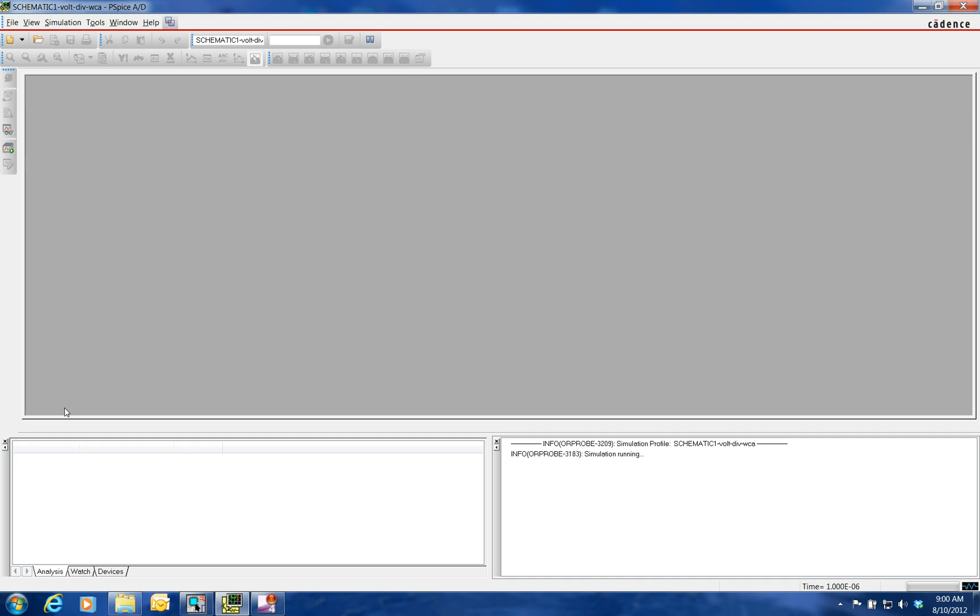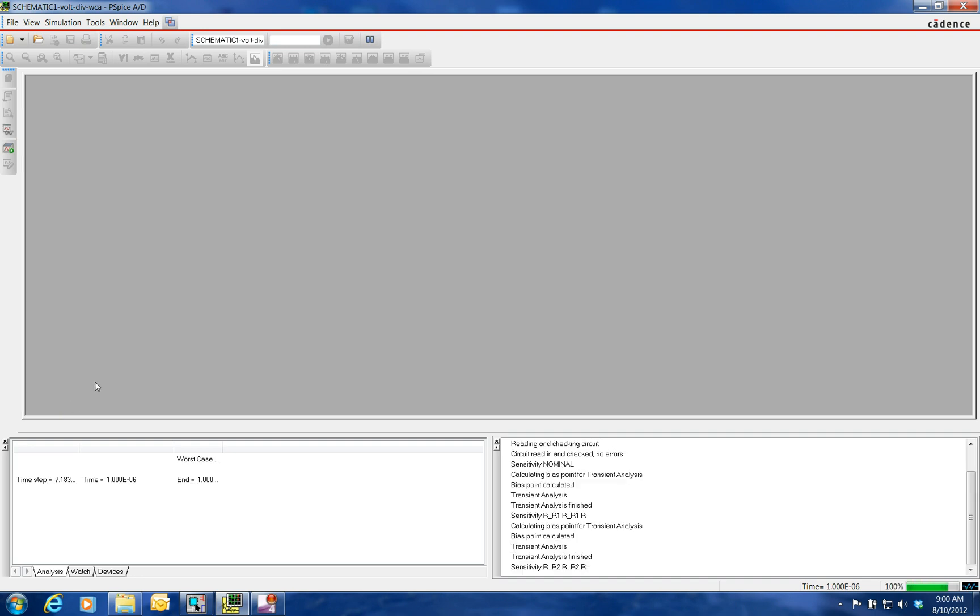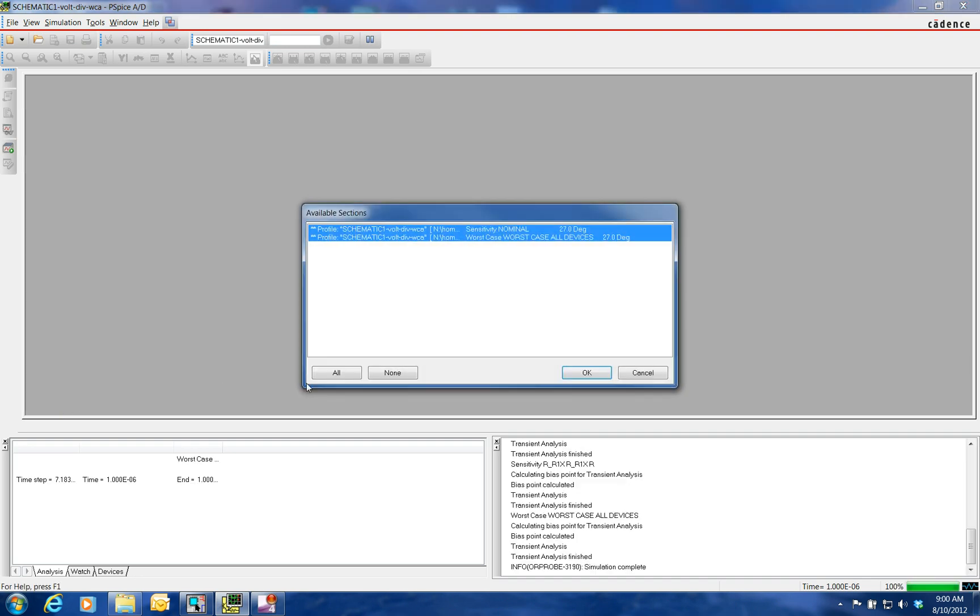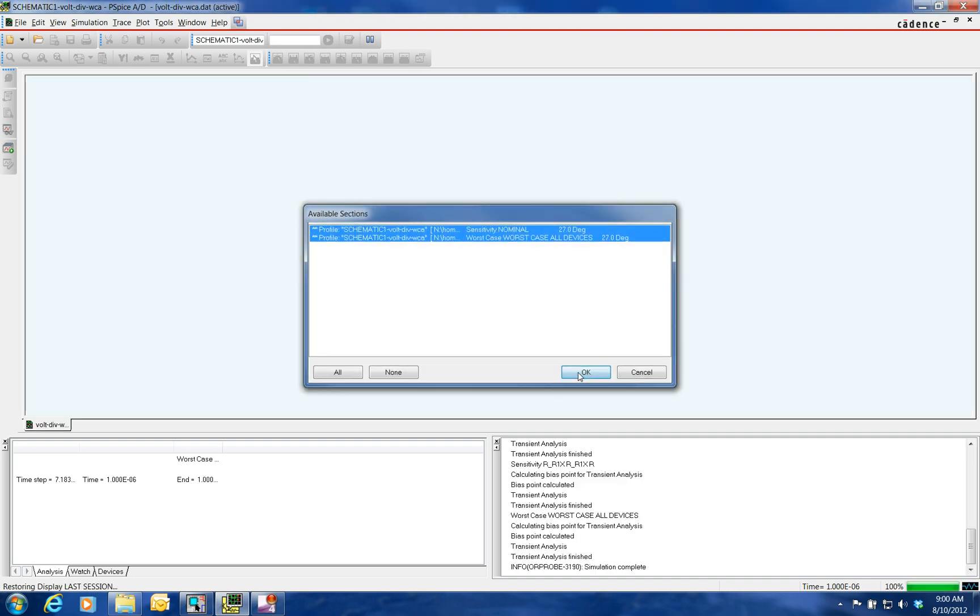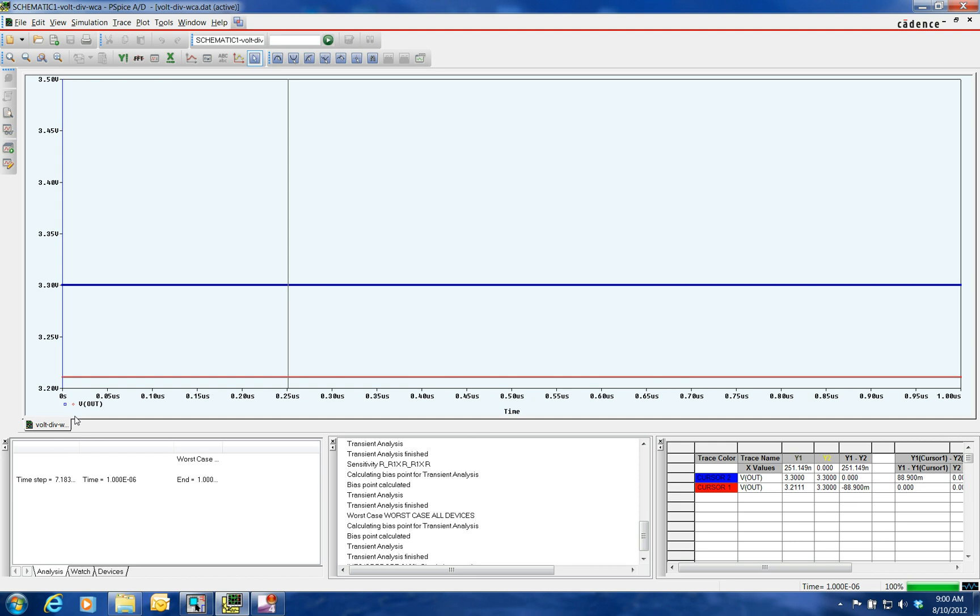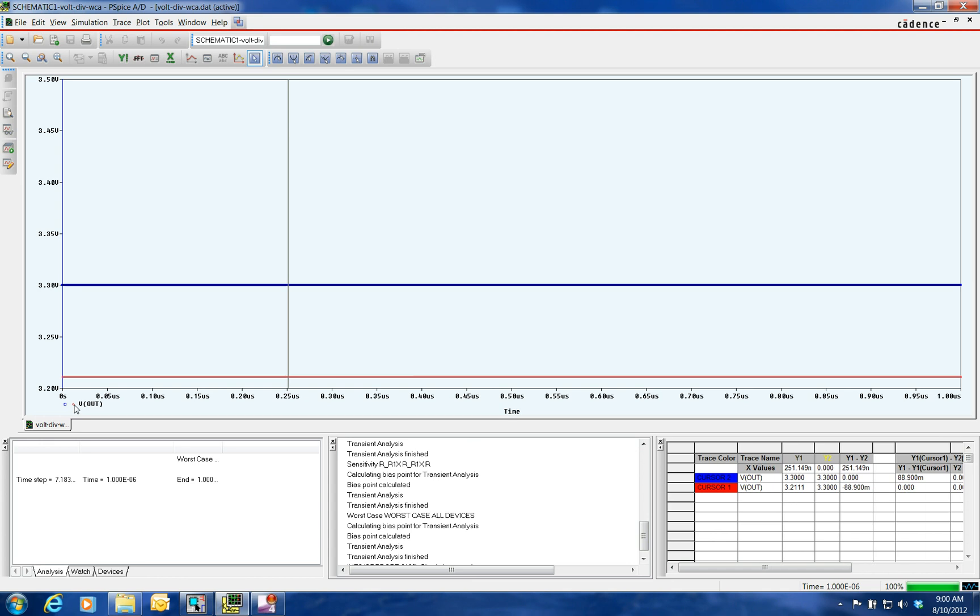And now we can see the nominal is going to be the same, 3.3 volts. And the worst case is now going to be 3.2111, which matches up with our MathCAD file.